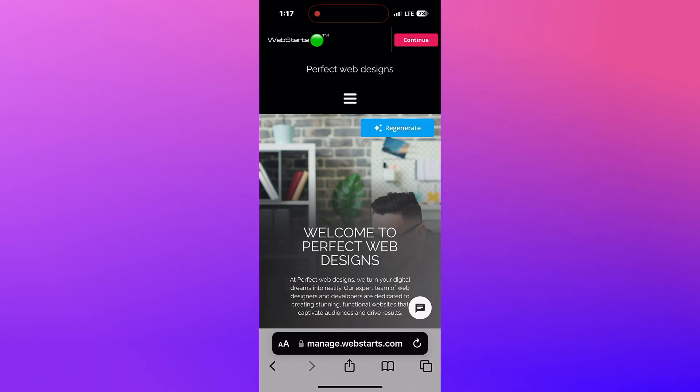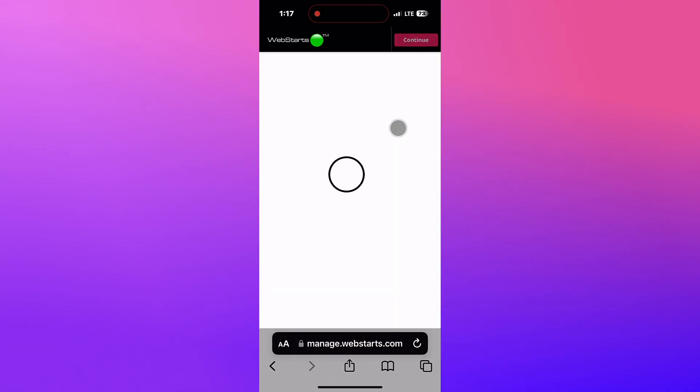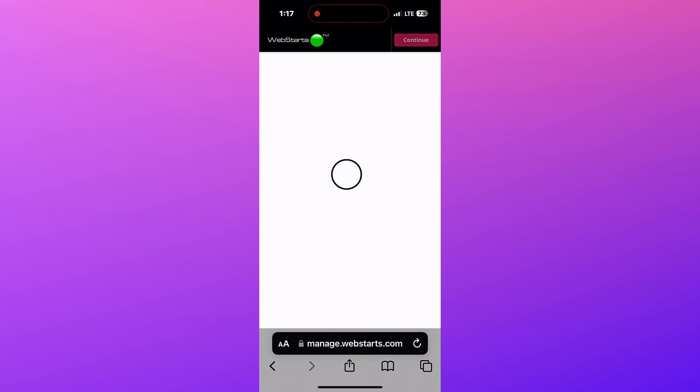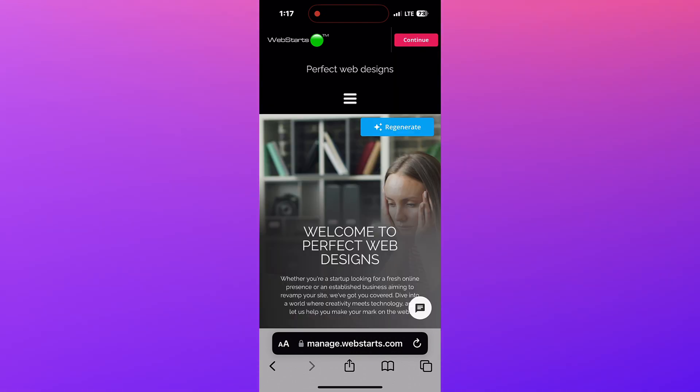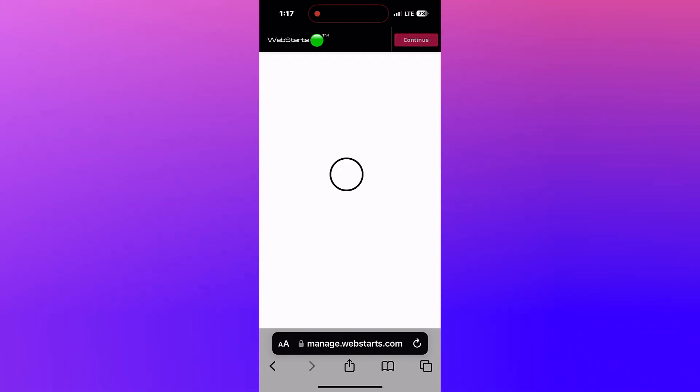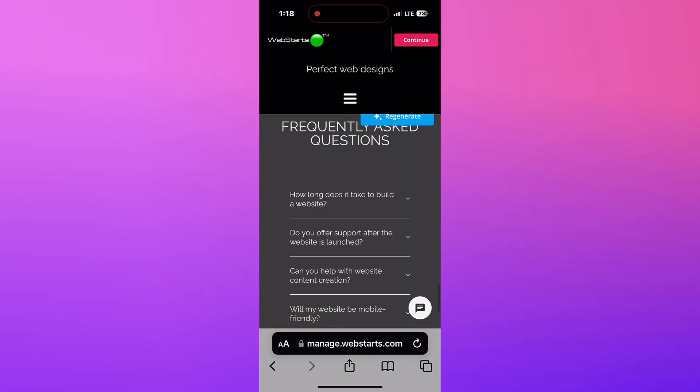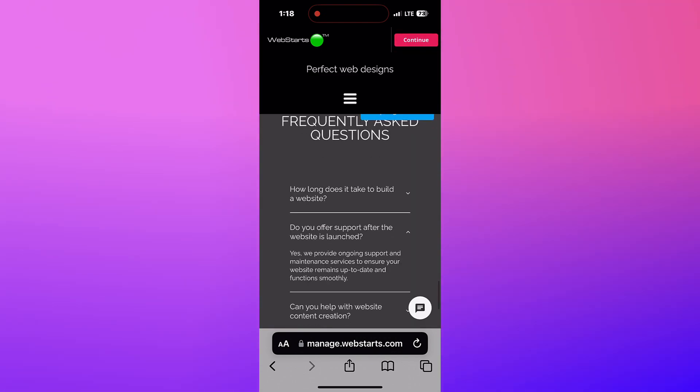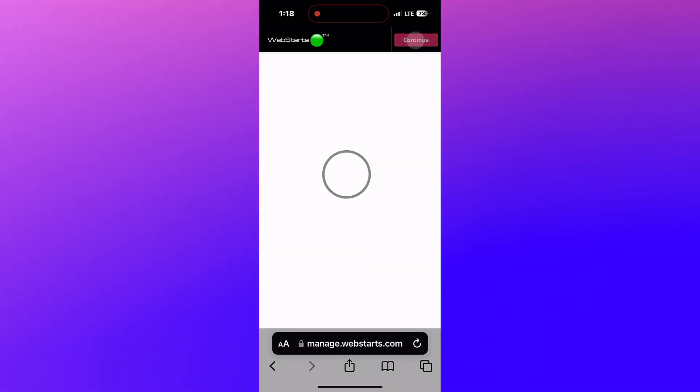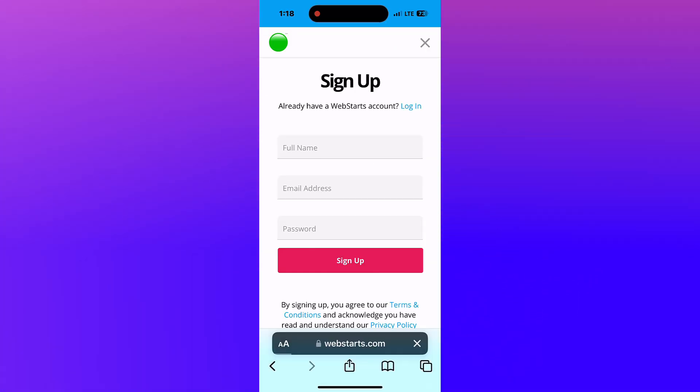Tapping the Regenerate button will prompt AI to regenerate the content for each section of your website. When you're happy with the look and feel, tap Continue and proceed to sign up for an account.